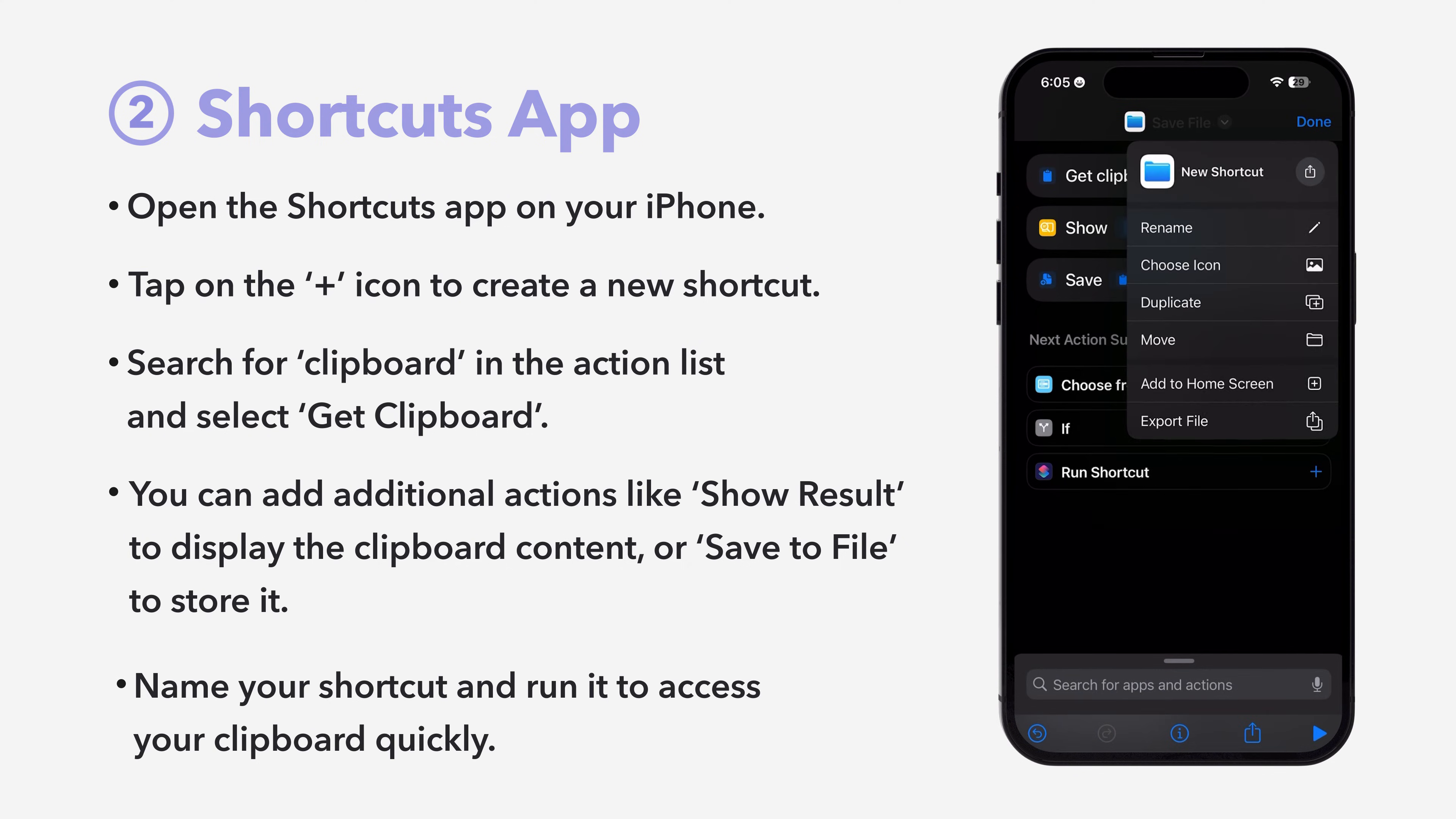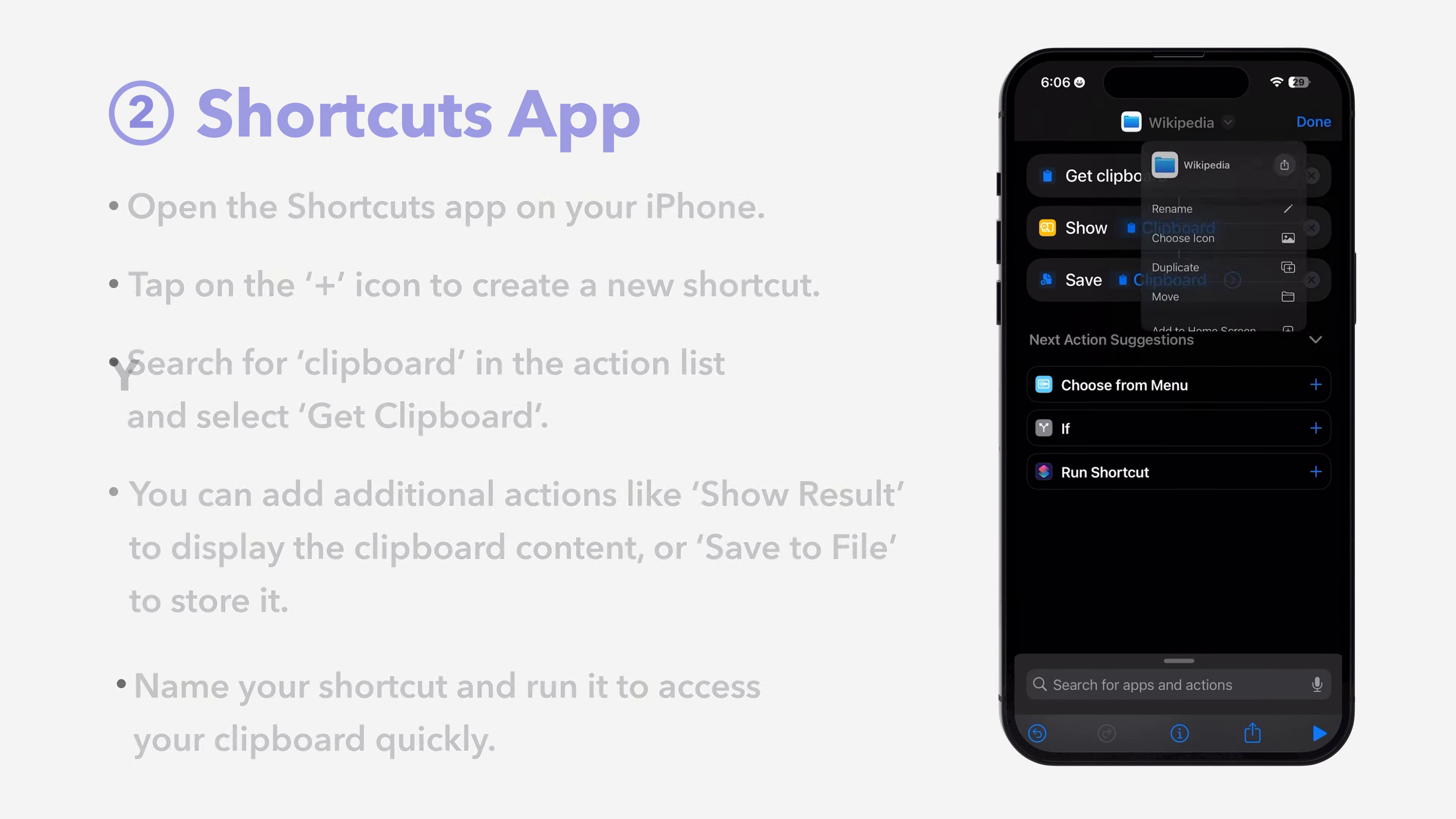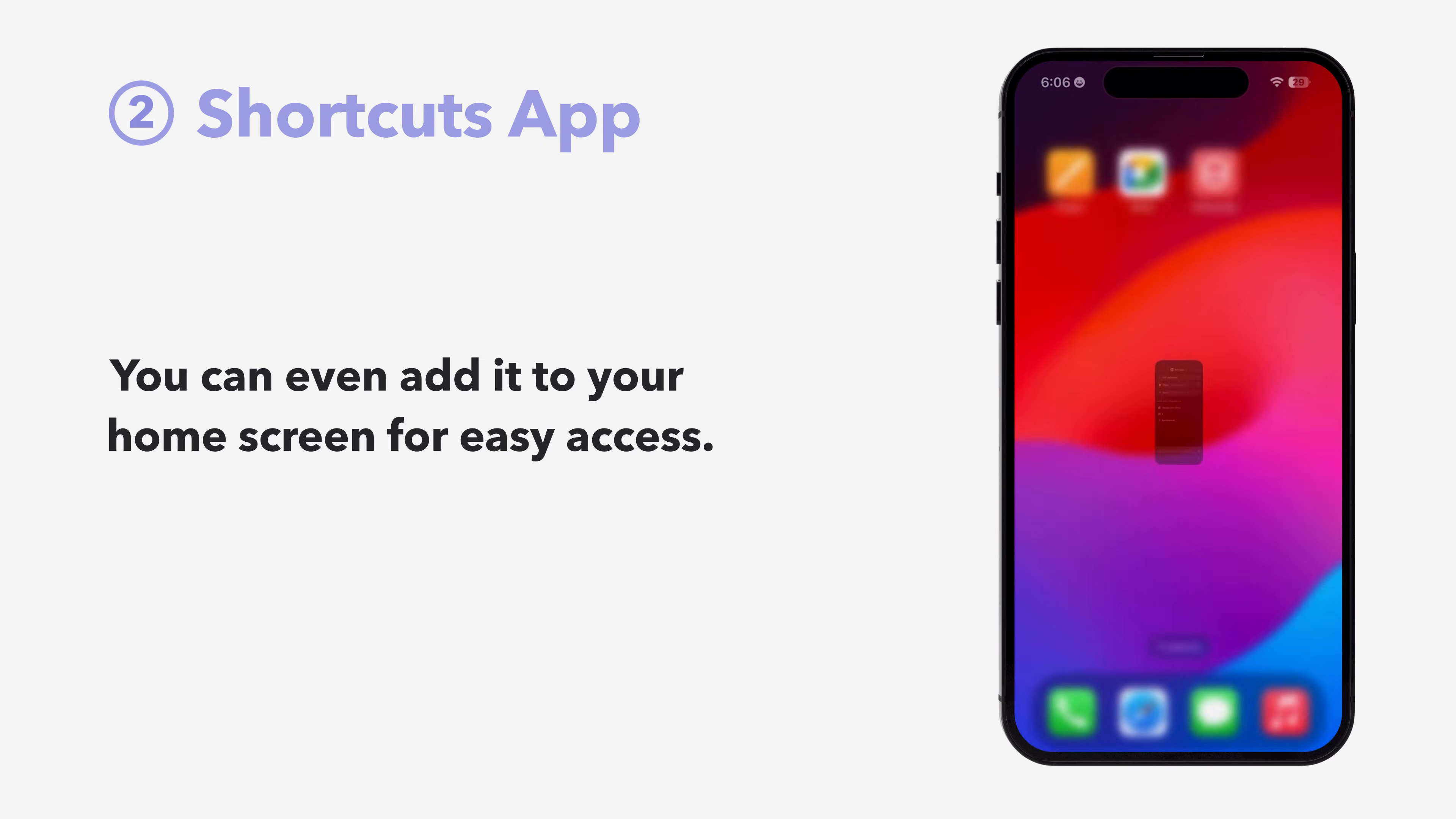Name your shortcut and run it to access your clipboard quickly. You can even add it to your home screen for easy access.